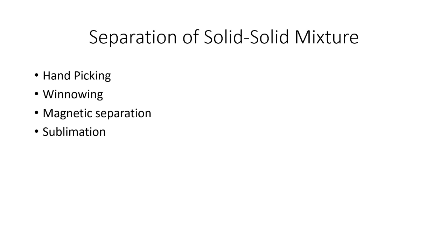Following this, there is liquid-liquid mixture, gas-gas mixture, solid-liquid mixture, gas-solid mixture, and liquid-gas mixture. In upcoming videos, I'll be explaining all of these. Let's get back to our video. For separation of solid-solid mixtures, I have four methods here.